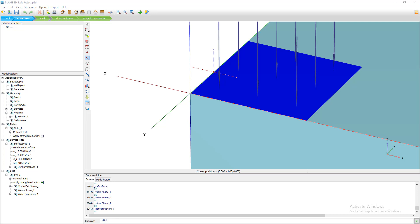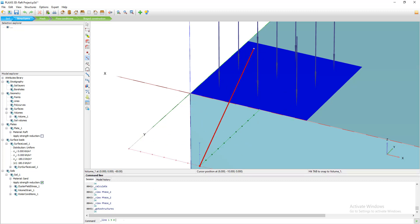In this model we will use a spacing of 2.5D. The diameter of the pile is 0.8 meters, which means the spacing between piles will be 2 meters. I will leave 1 meter spacing from the edge, so the first pile is at 1 meter by 1 meter from the corner. Looking at the coordinates, the first pile is at position (1, 9, 0).